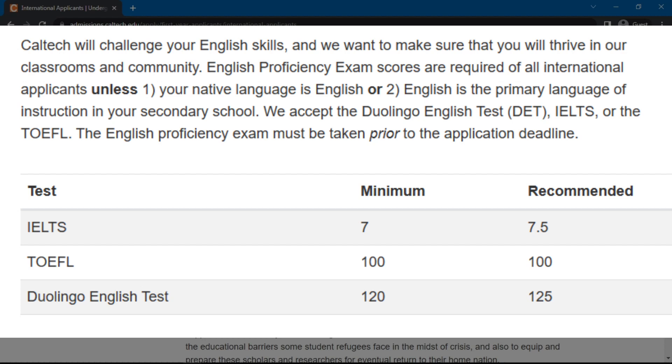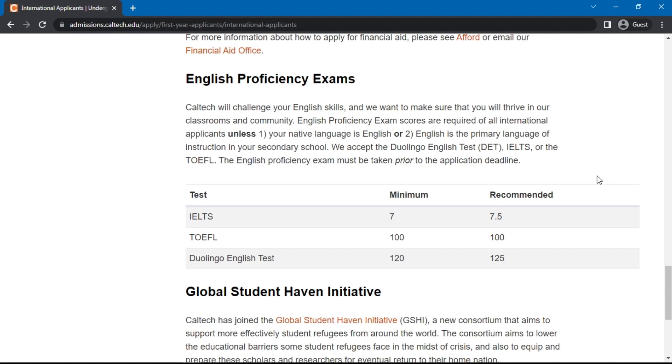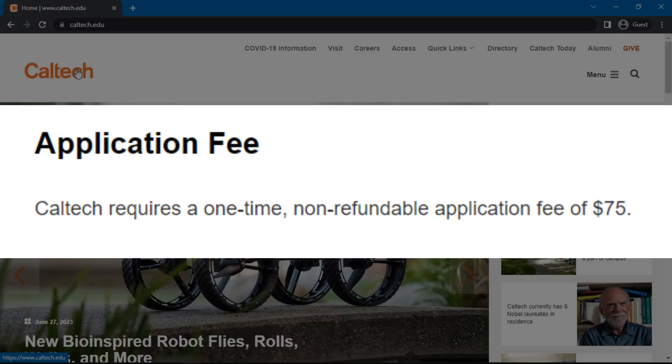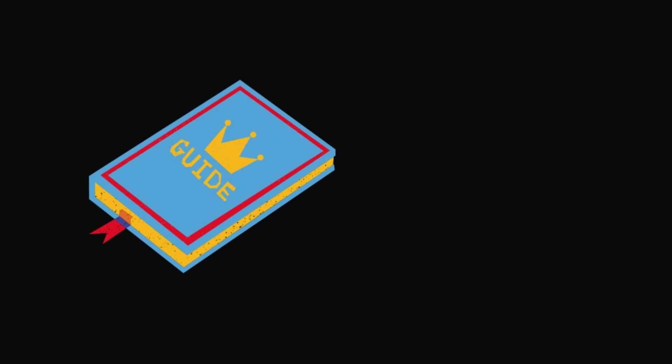That's pretty much it. But before we end this video, please take note that there is an application fee at California Institute of Technology, which is 75 US dollars. We hope you're now enticed to enroll in an undergraduate level degree program at Caltech. If you're looking for more comprehensive guides to study abroad as well as scholarships for international students, don't forget to check out our website, www.globalscholarships.com. See you at the next one.